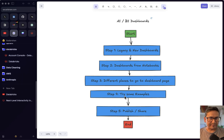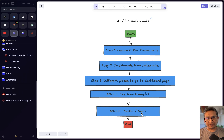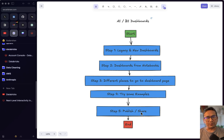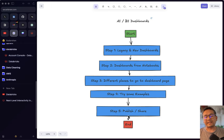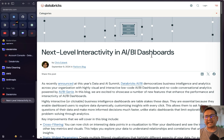I'll also show you how you can publish or share the notebooks or dashboards so that others can view the dashboards you create in the Databricks UI. Let's get started. There is a blog post called 'Next Level Interactivity in AI BI Dashboards' — one of the recent posts from Databricks.